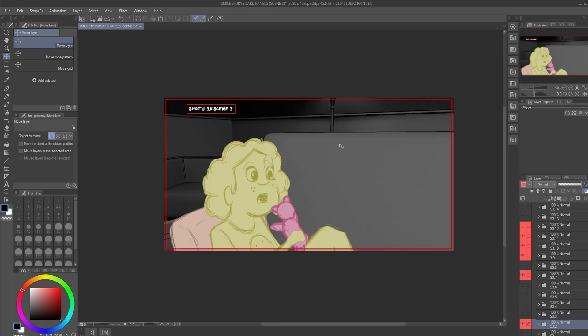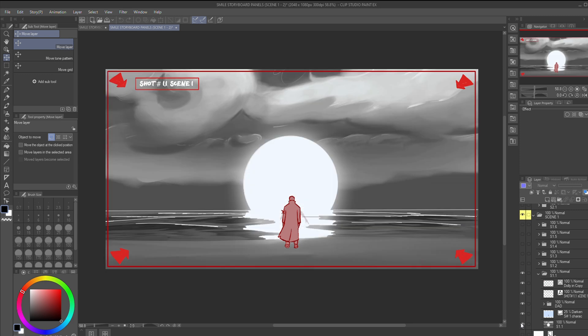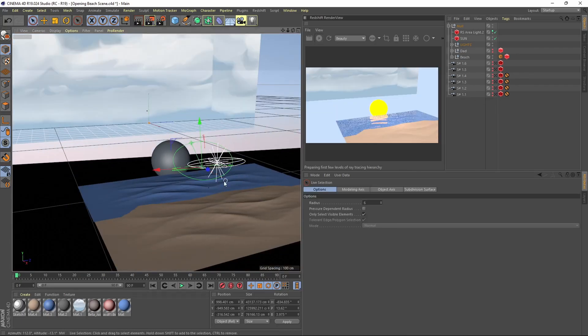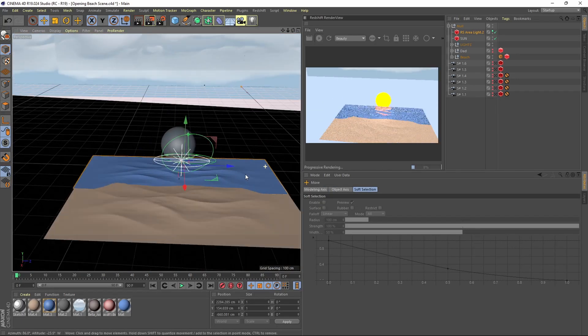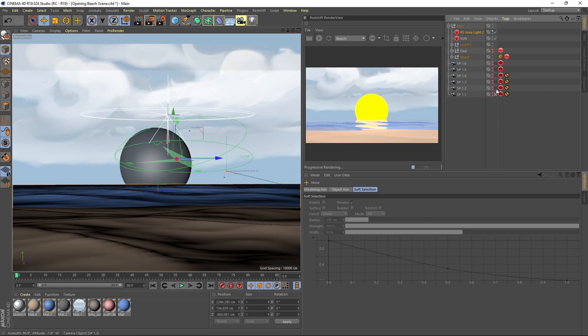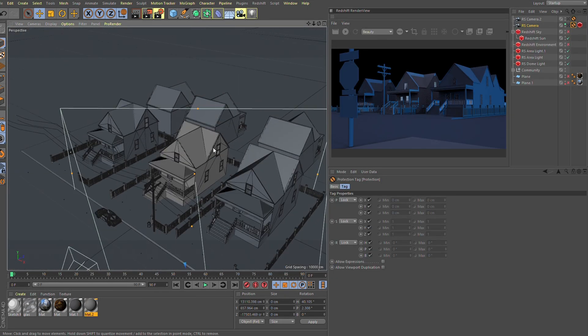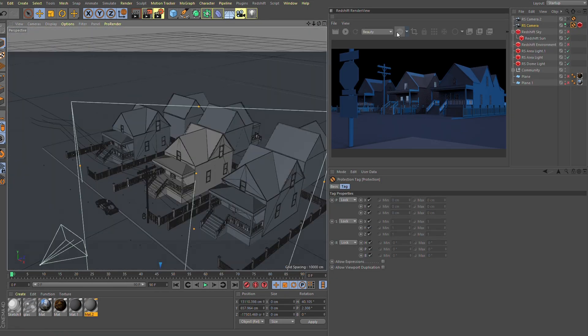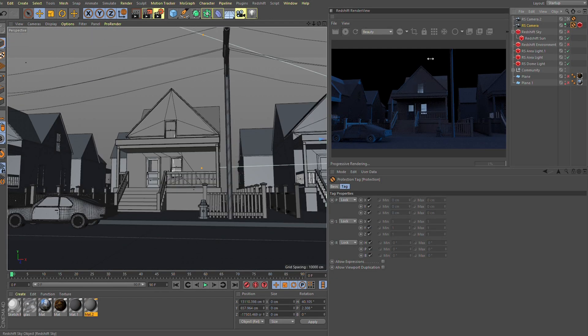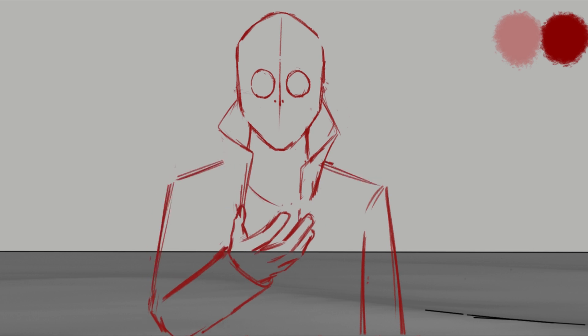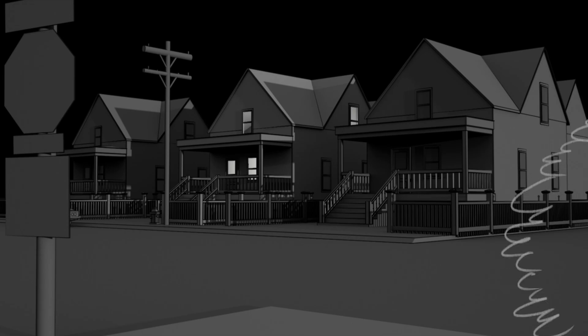For the storyboard, I wanted to have at least a rough version of the 3D environments done in Cinema 4D, which I would then draw the 2D characters on top of in Clip Studio Paint.